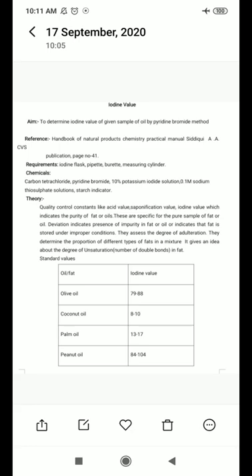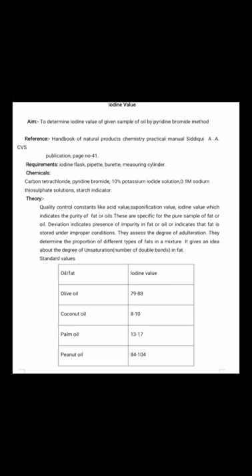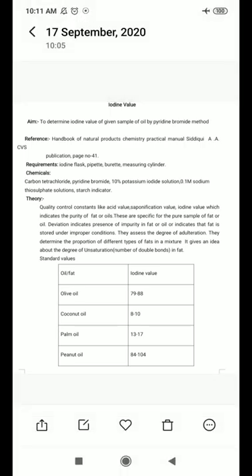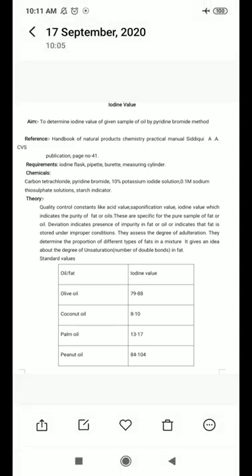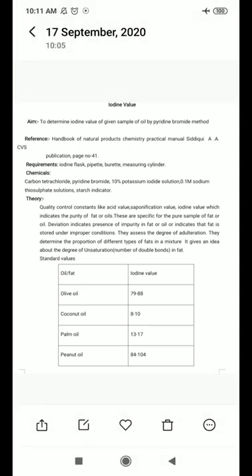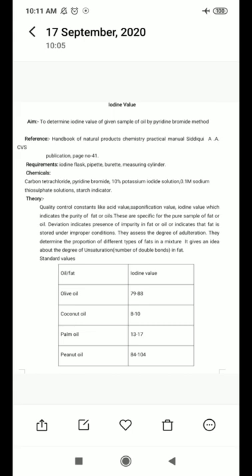Now we will discuss the theory. Quality control constants like acid value and saponification value indicate the purity of fats or oils. Iodine value, saponification value, and acid value are all very useful to determine the quality of your sample, whether it is fat or oil. After measuring the iodine value, you can conclude whether your product is pure or impure, or might have been stored in improper conditions.